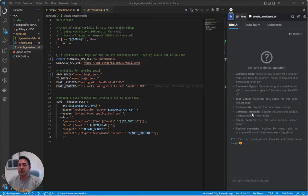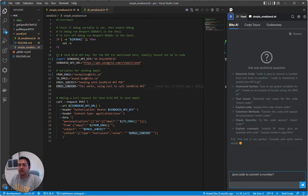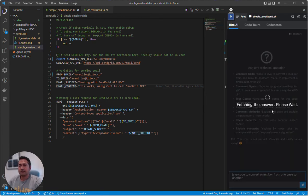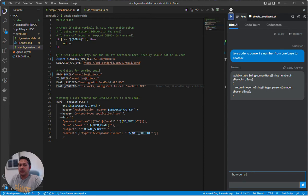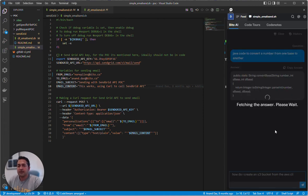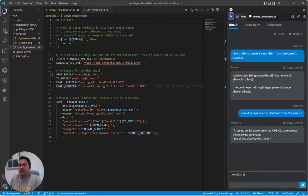You can just ask a question in our Biddo panel, like Java code. There you go, there's your code. Or, how do I create an S3 vector? Or a concept like explain what a B-tree is.